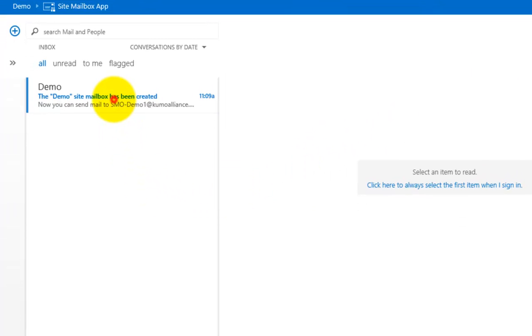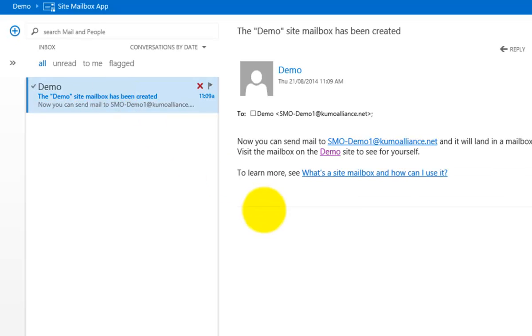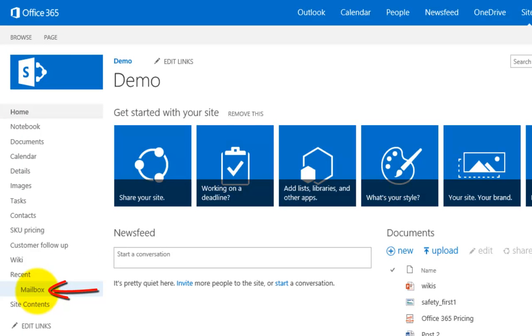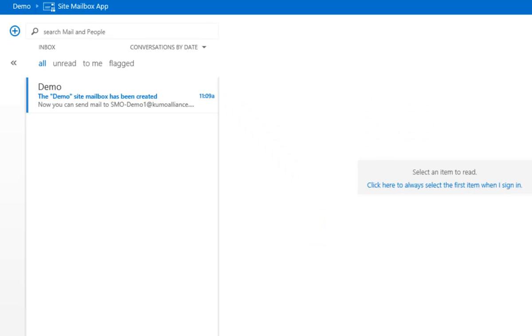Here's the mailbox — nice and easy. You'll notice we've received an email automatically that lets us know what the email address of this shared mailbox is, meaning people can send emails to it and they'll appear in this inbox. You'll find the site mailbox app up top, and clicking the demo option takes us back to our demo site, where we can access the mailbox directly.